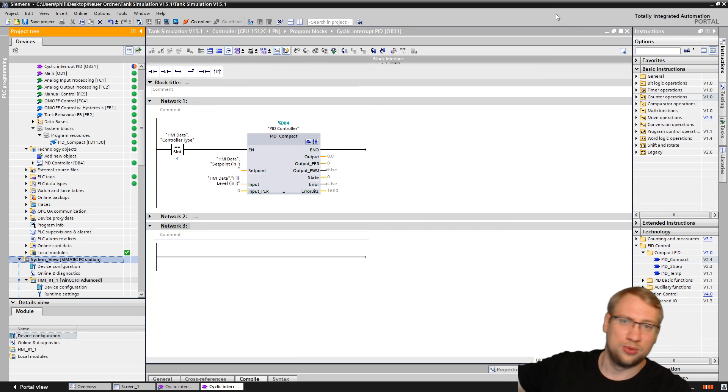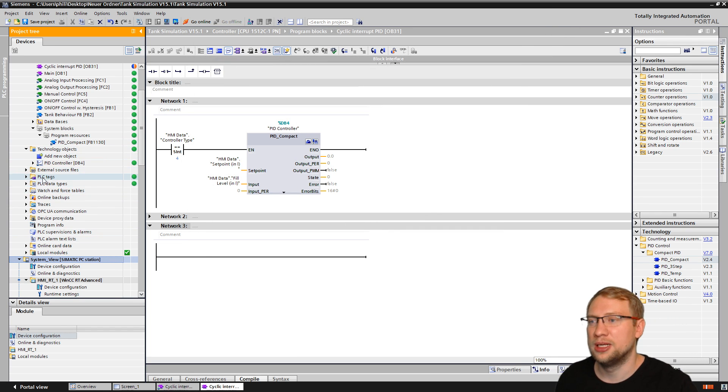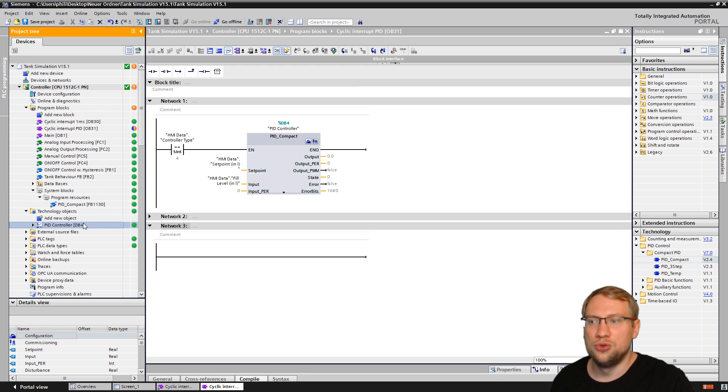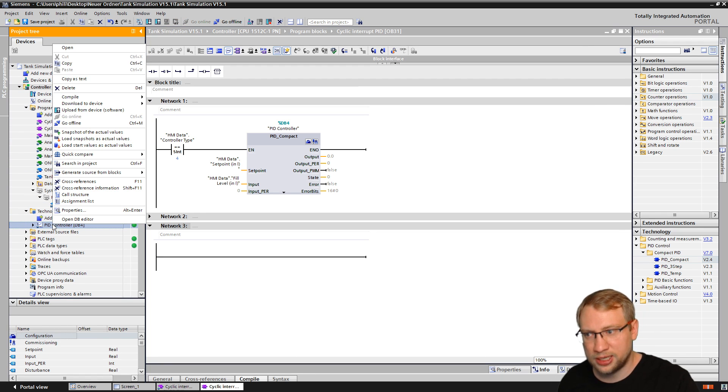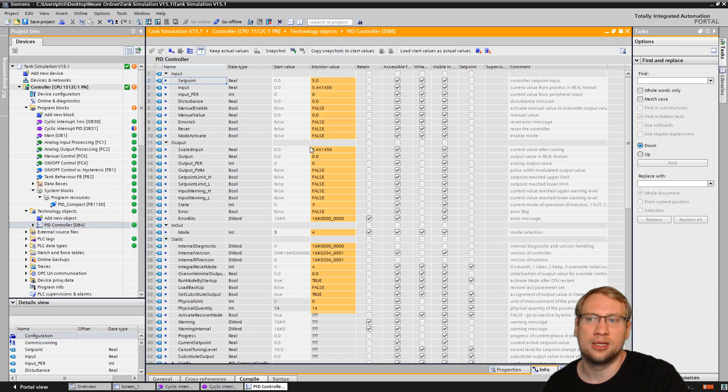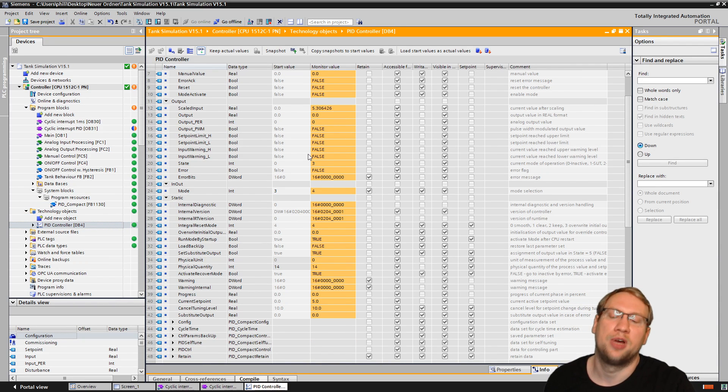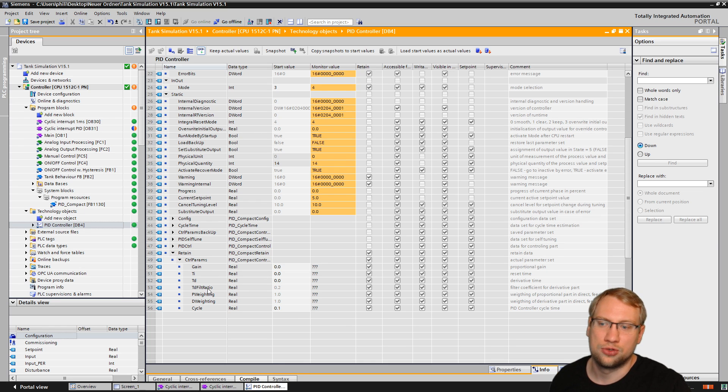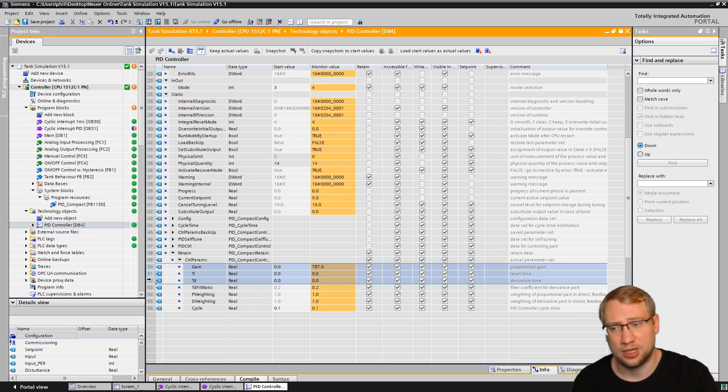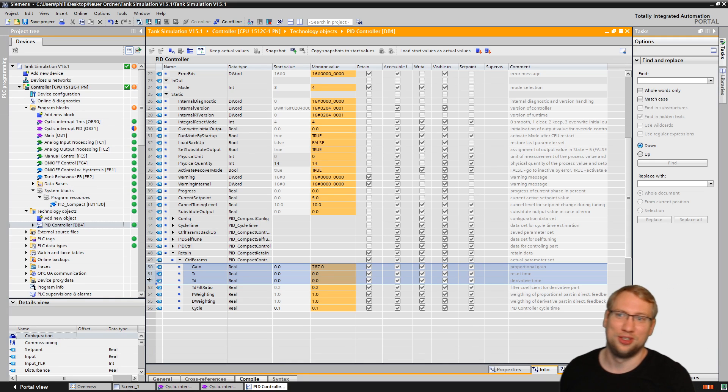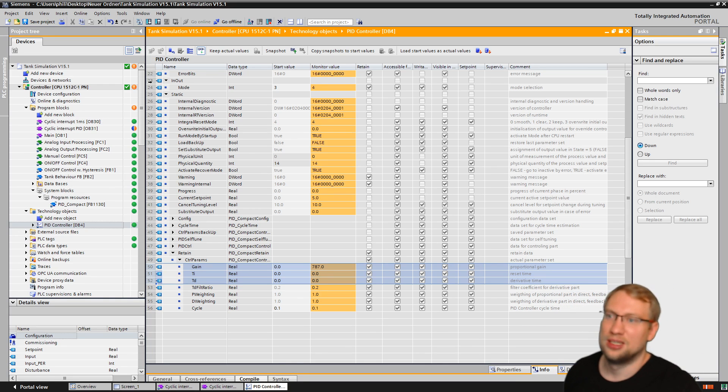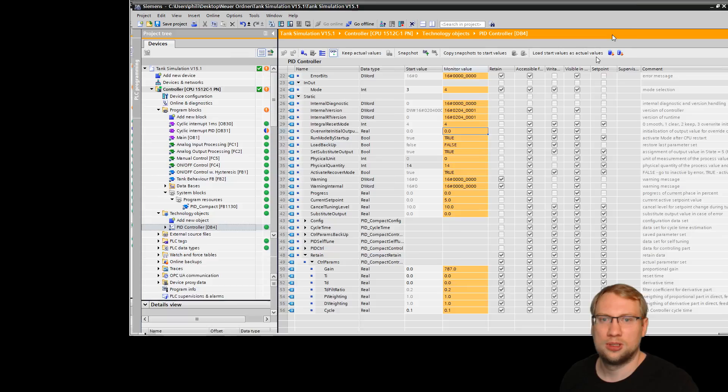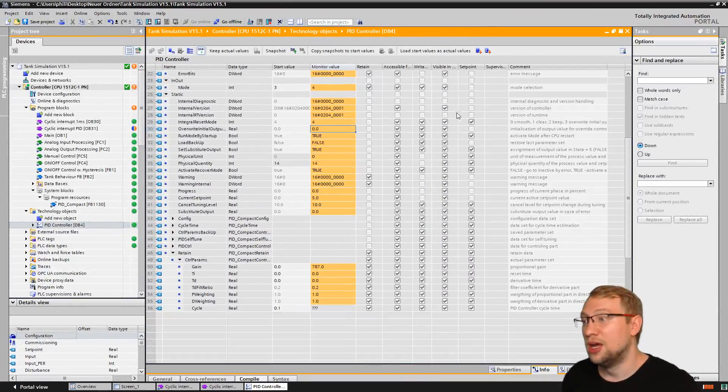That's where you find the parameters. That's where you can work with them. Just to simply repeat it: If you use the PID Compact block, just right-click on the technology object, right-click on it, and open the data block editor. And there you have all your parameters. The most important ones are the ones in retain control parameters. And there you have your gain, your reset time, and your derivative time. Of course all the others are always important, but those are the three you usually work with. And now I've changed the mode here. Mode four? Does it work? Yeah, mode four. I said that.